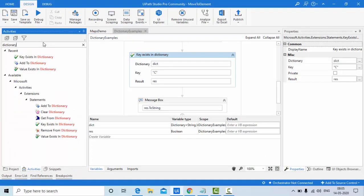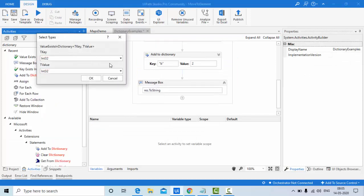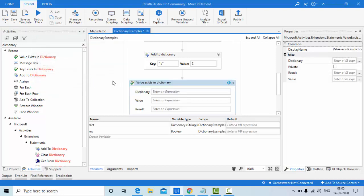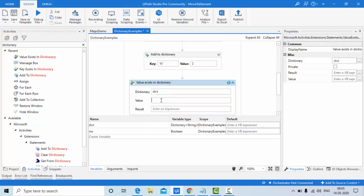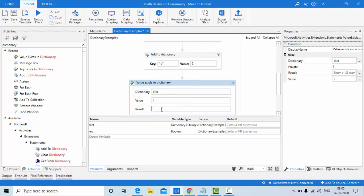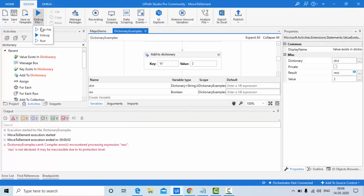In a similar way, let's try the Value Exist activity. Pull it in — TKey is string type, TValue is Int32. I'm searching for a value that is already in the dictionary, storing the result in 'rgs'. Since the value is already existing in the dictionary, when I run this I should get true.